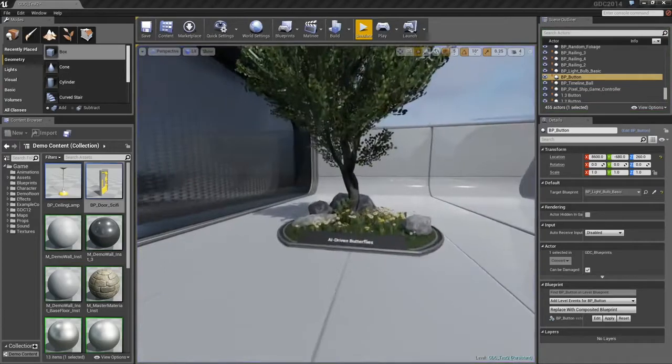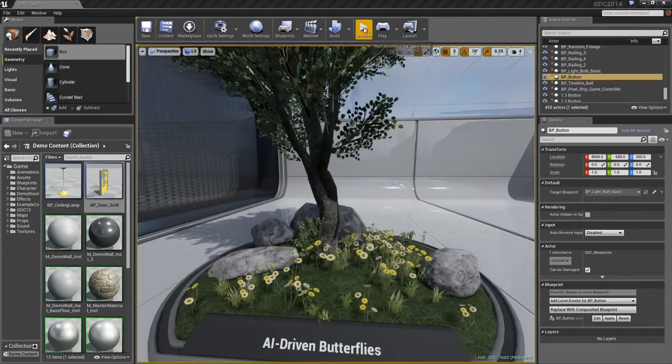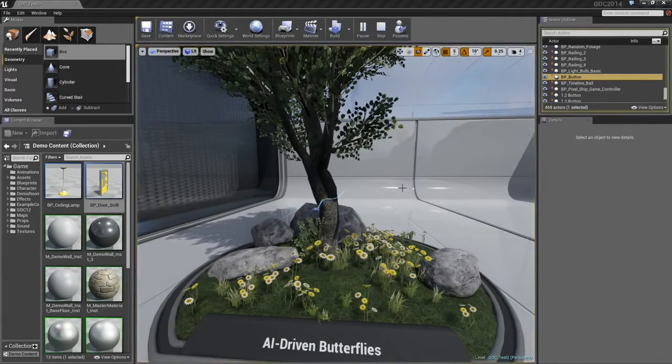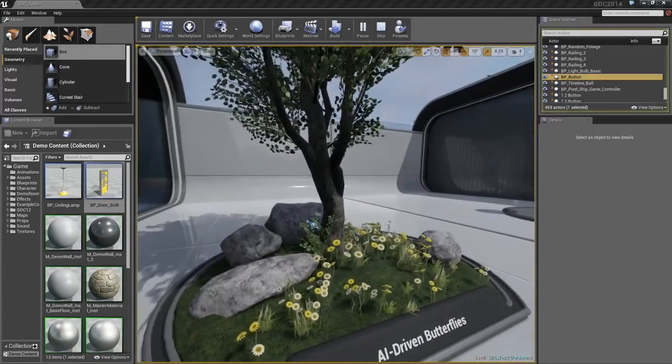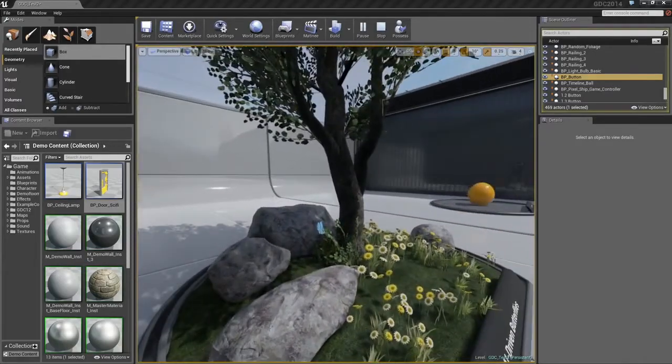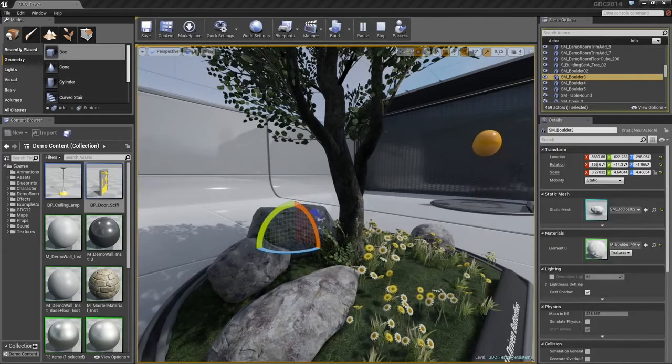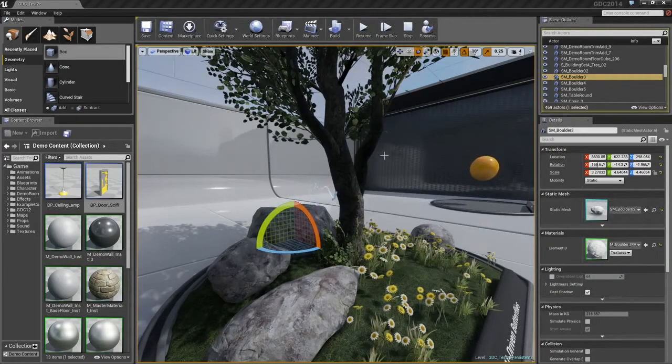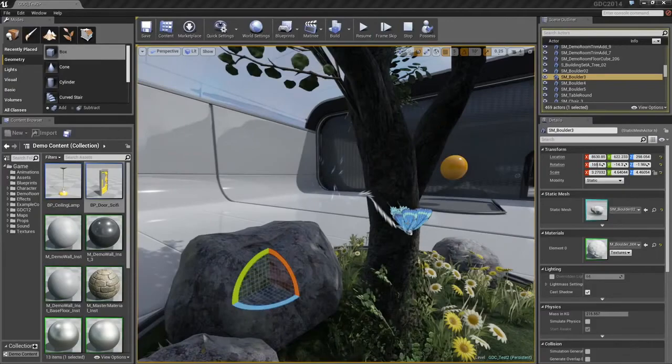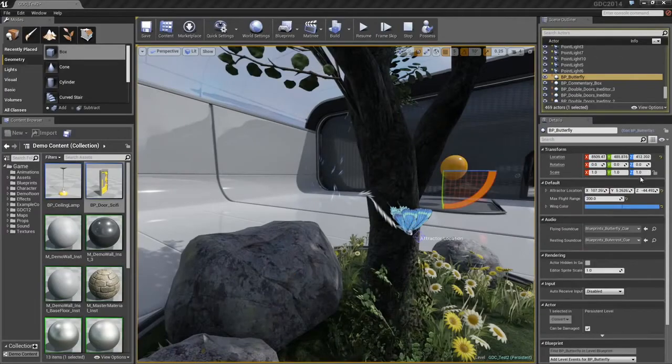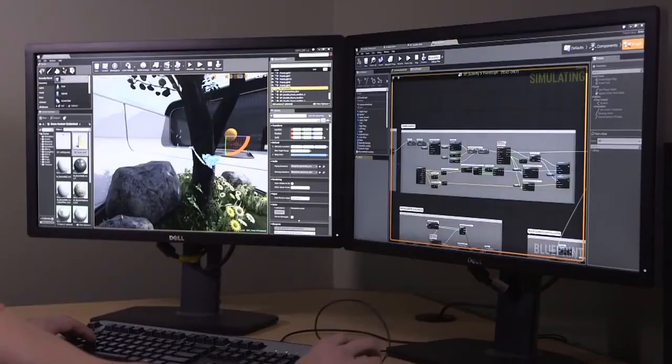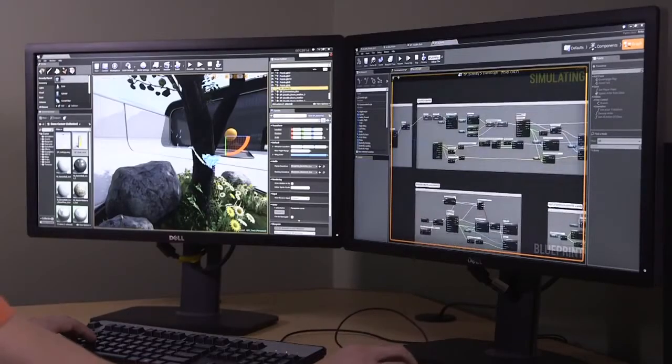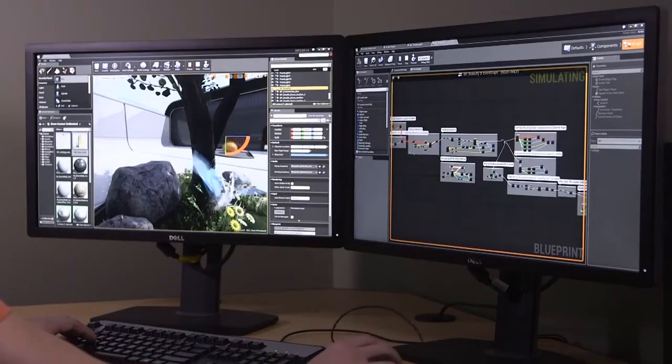We can also create AI-style networks within Blueprints. Here, if I hit simulate, we have this little butterfly, who is just flying around, minding his own business. He actually flies around, expels energy, he will get tired, and then he will actually halt and try to rest. Let us pause the game. I will select him and open up his Blueprint graph. This graph is actually fairly expensive. Let us go ahead and resume the game.